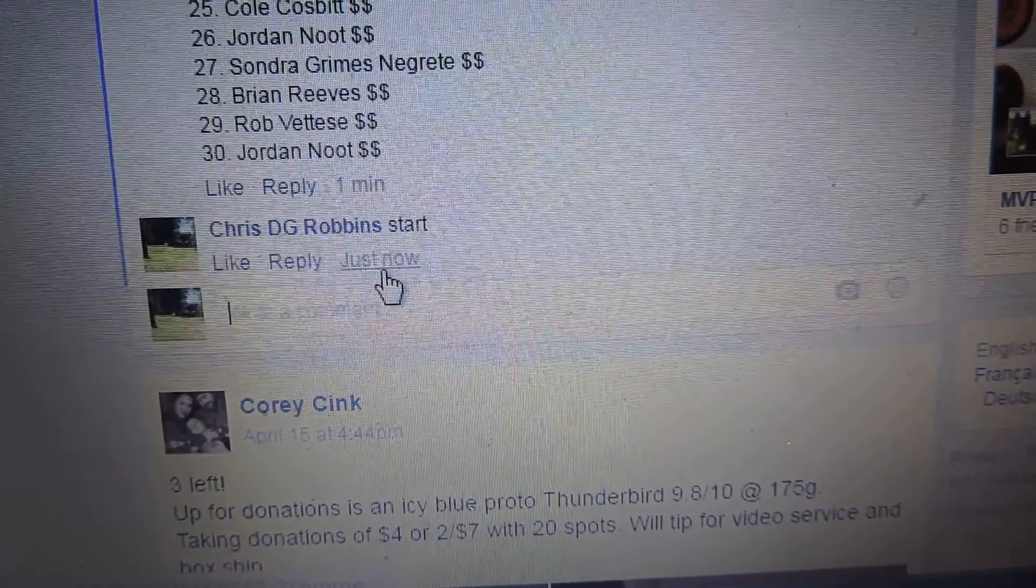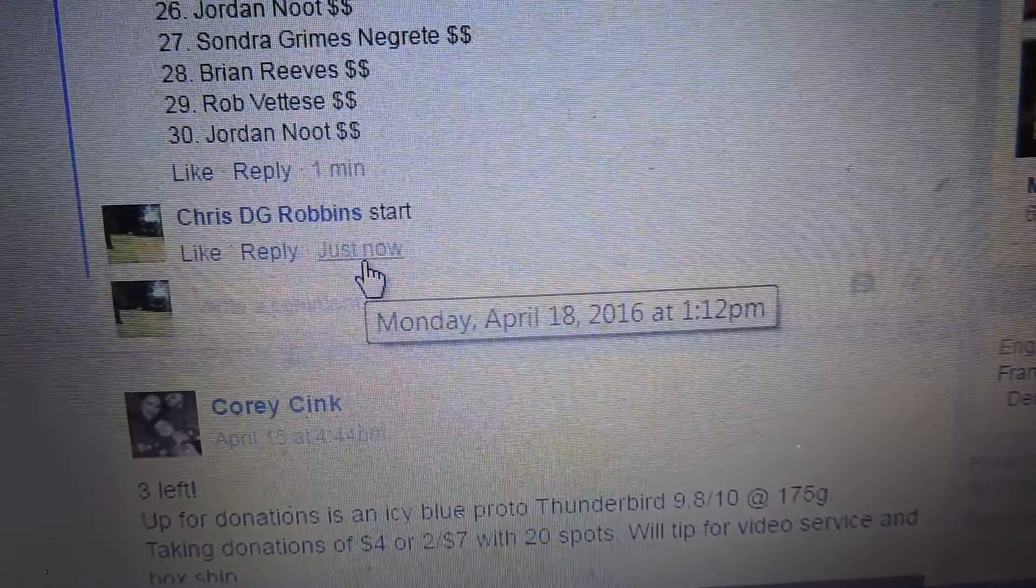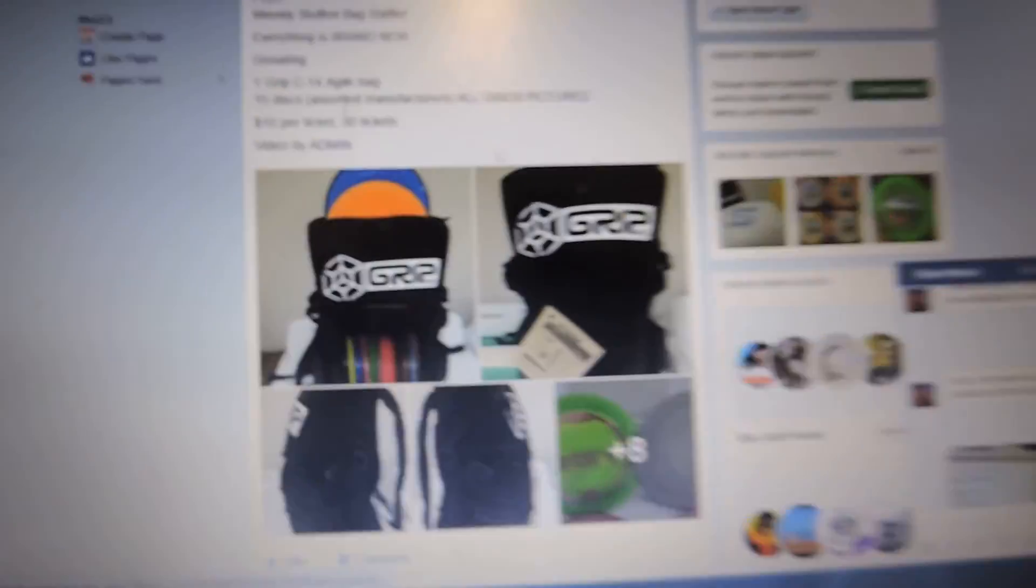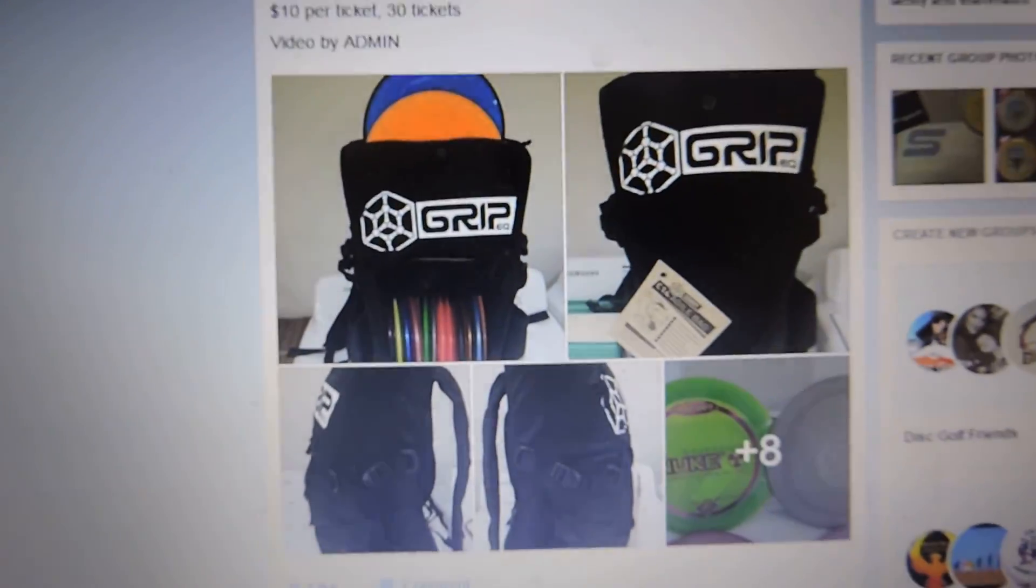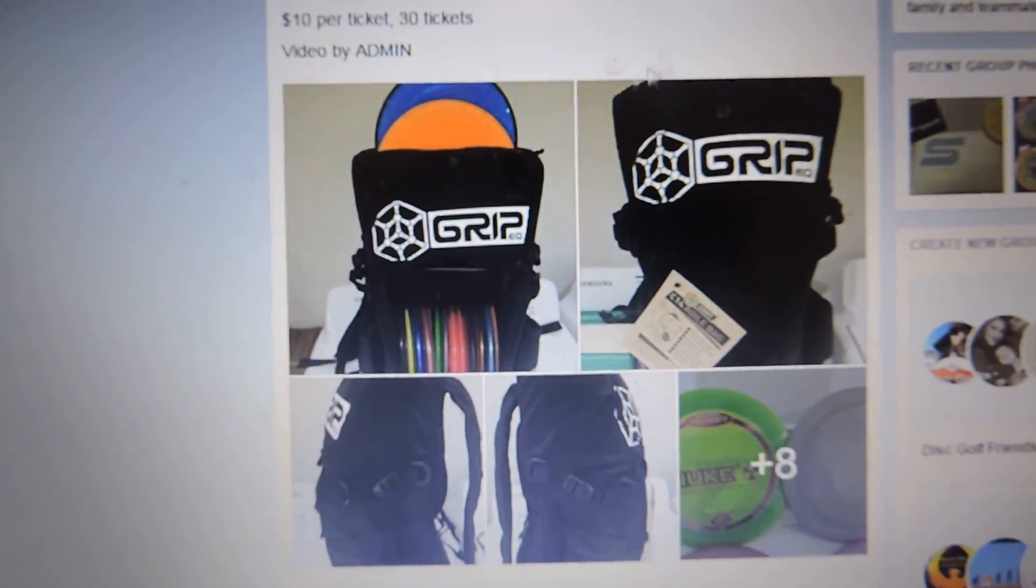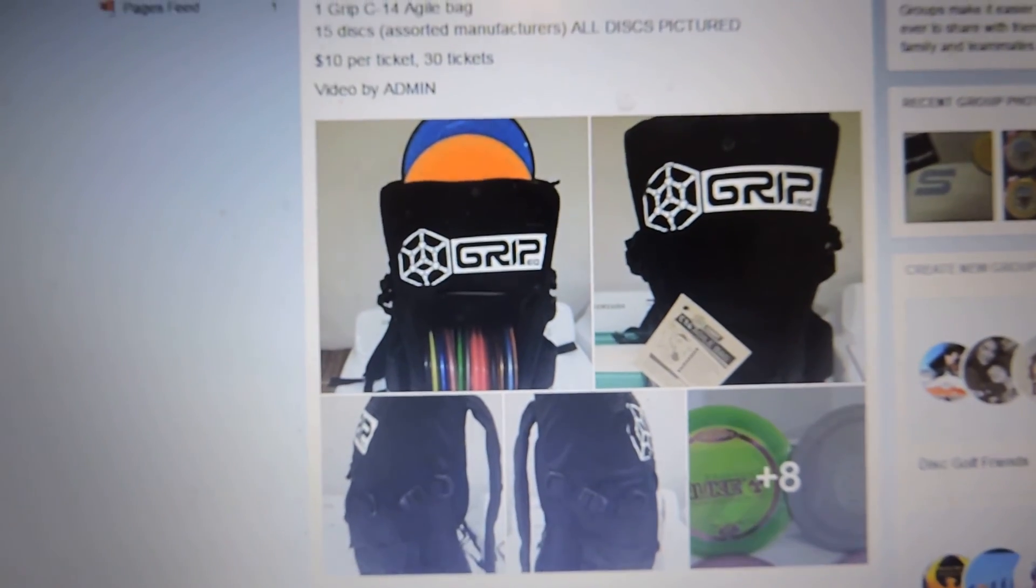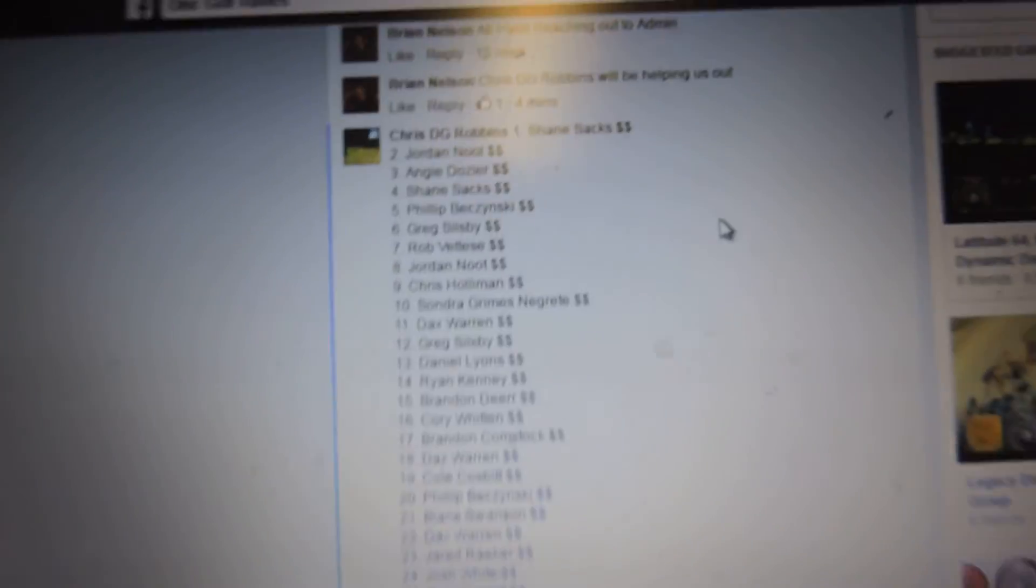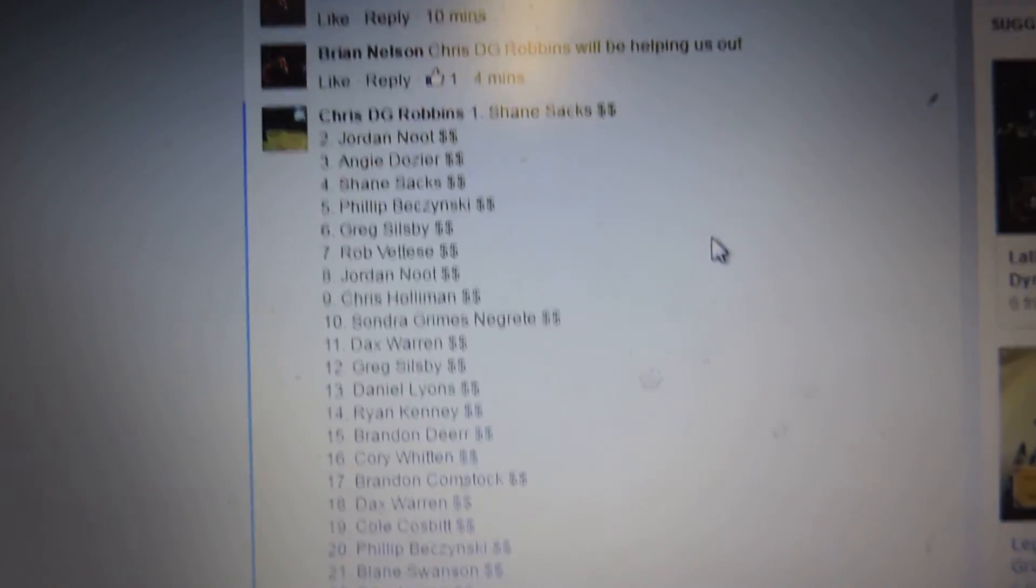Everyone, got a video here for Brian. Getting it started, 1.12. We got a grip bag with 15 discs, winner takes all. 30 tickets, here's the names.